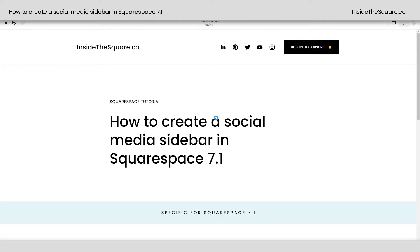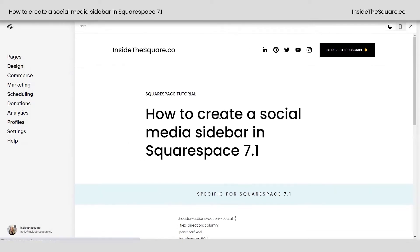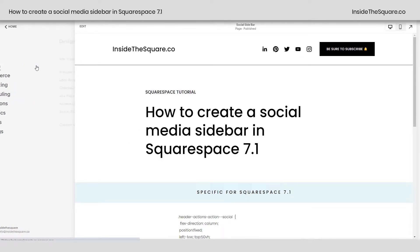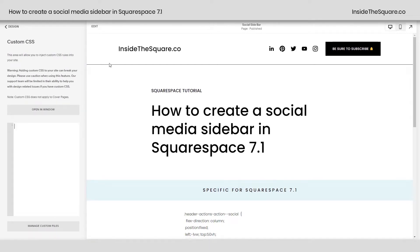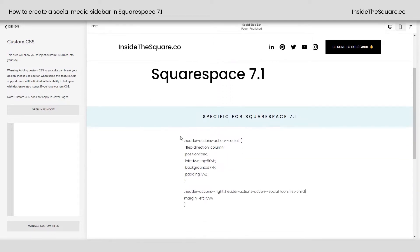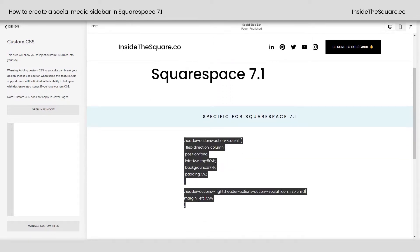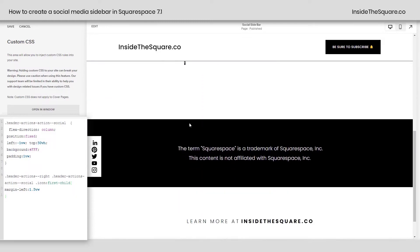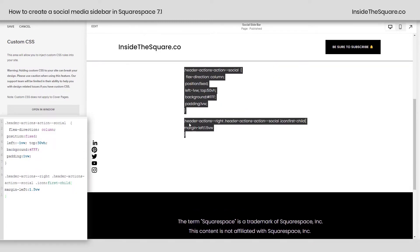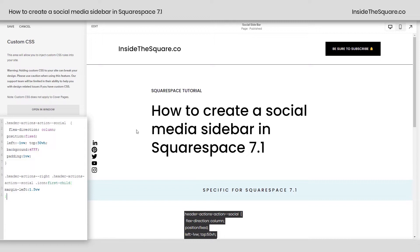Once you have that turned on, select save and navigate to design and scroll down to custom CSS. We want this code to work on every page on our site, so it's important that we put it here in the custom CSS panel. This is the main code that's beneath the video — I'm just going to copy it and paste it right here in my custom CSS so we can see it. Now those icons have moved over to the left, and if we scroll down, you'll see they actually stay above the content on the page no matter what we scroll through.